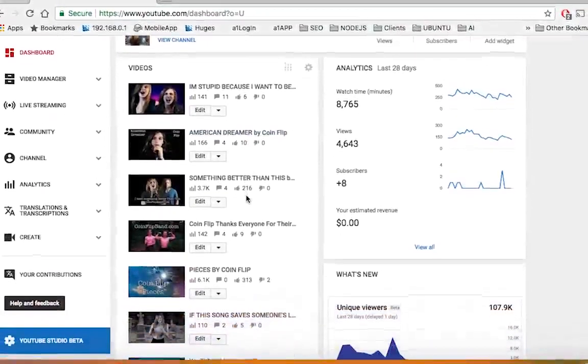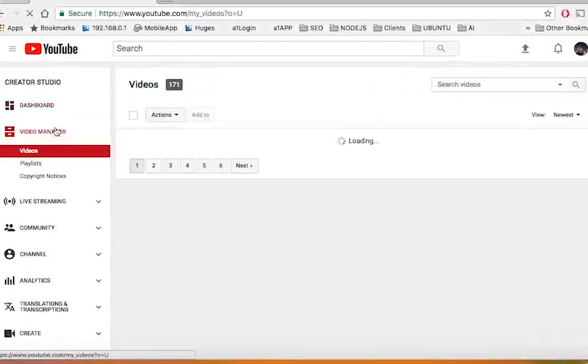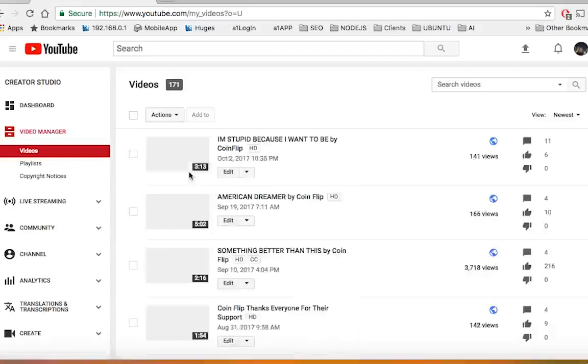Now if you have any videos here that you want to download, click on your video manager over here and you'll have your full list of videos.